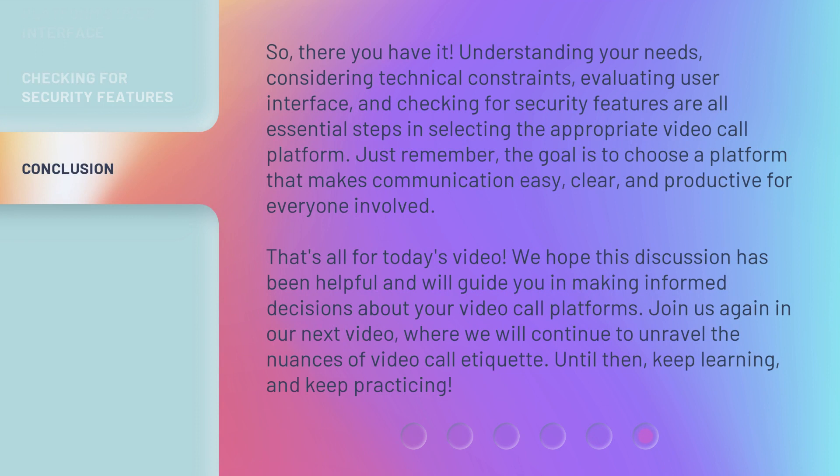So, there you have it. Understanding your needs, considering technical constraints, evaluating user interface, and checking for security features are all essential steps in selecting the appropriate video call platform. Just remember, the goal is to choose a platform that makes communication easy, clear, and productive for everyone involved. That's all for today's video. We hope this discussion has been helpful and will guide you in making informed decisions about your video call platforms. Join us again in our next video, where we will continue to unravel the nuances of video call etiquette. Until then, keep learning and keep practicing.